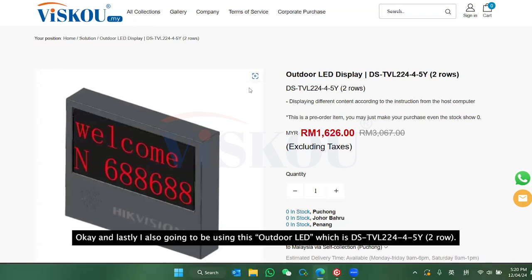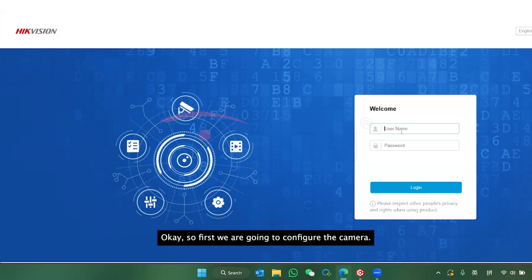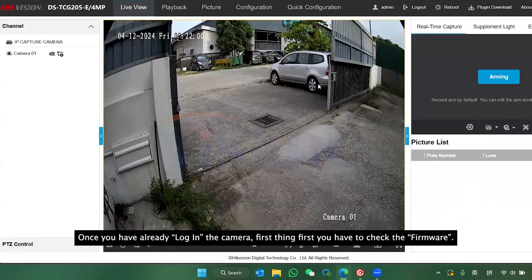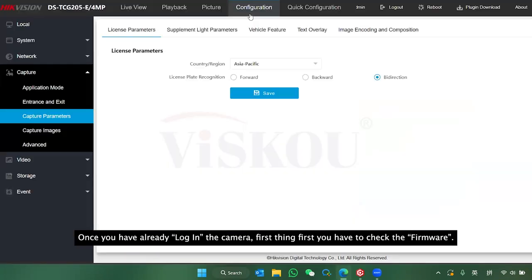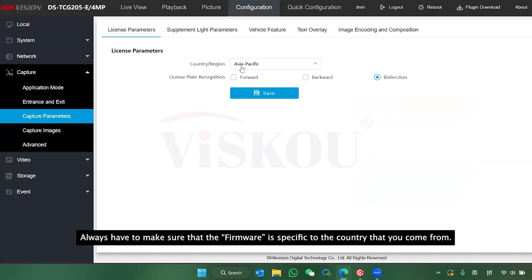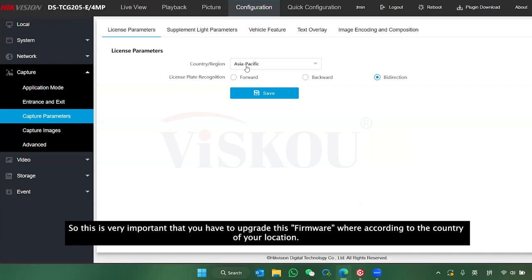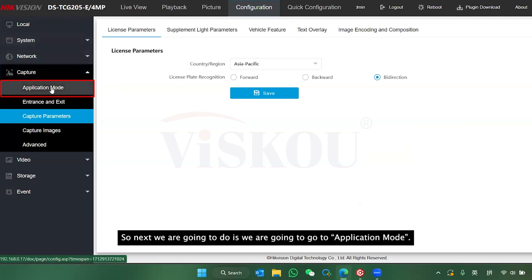First we are going to configure the camera. I've already assigned it an IP address, so I'll log in. First thing you have to check is the firmware — always make sure the firmware is specific to the country you come from. In my case I'm in Asia Pacific, so I've already upgraded to the Asia Pacific version. This is very important: you have to upgrade the firmware according to your location.